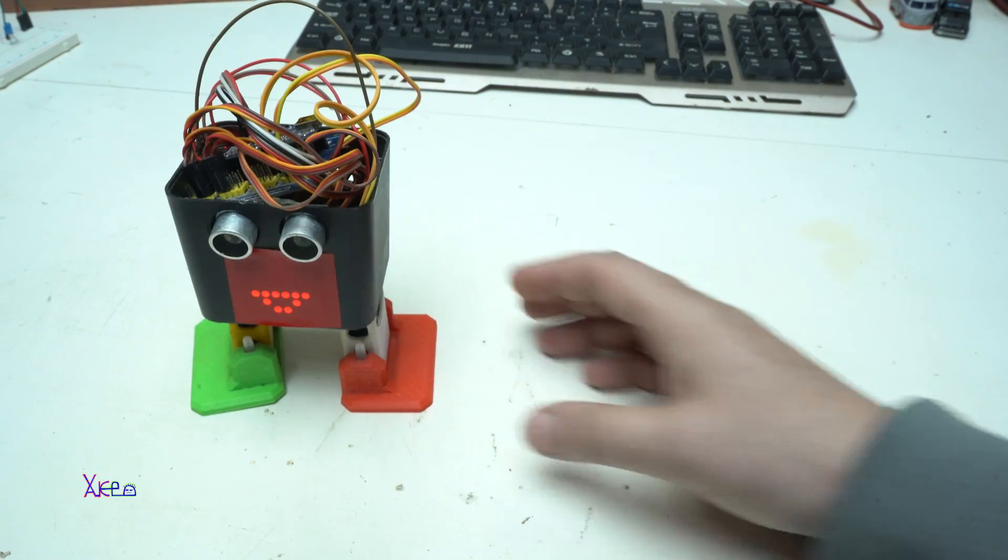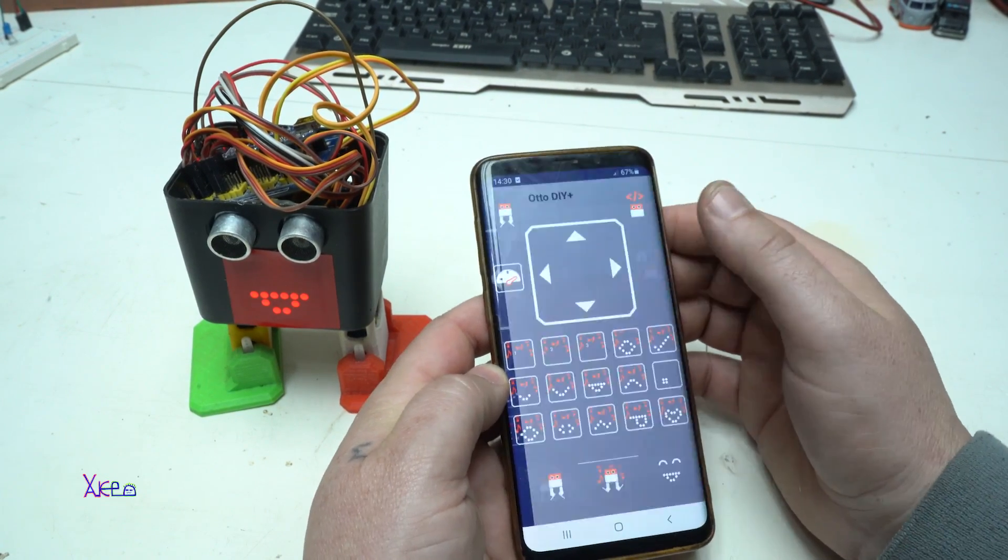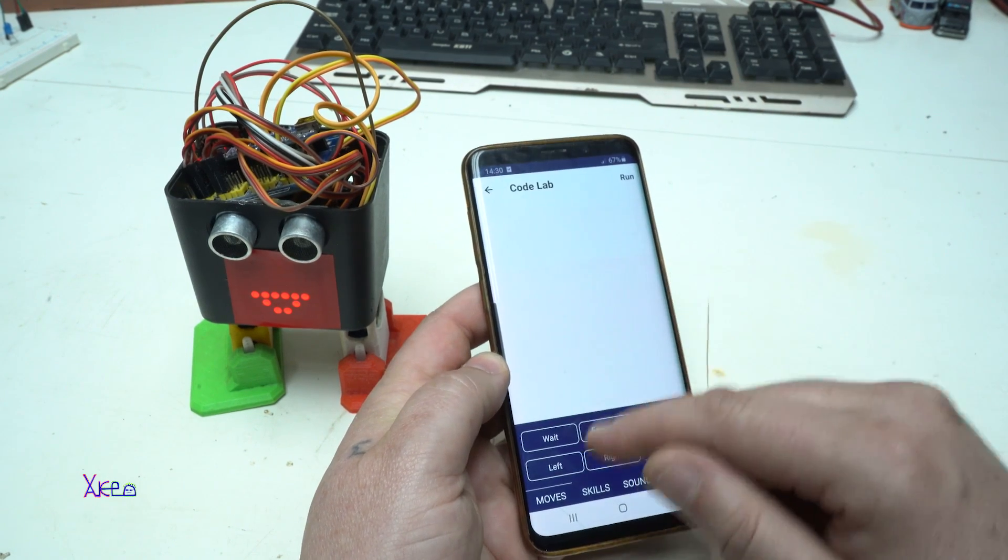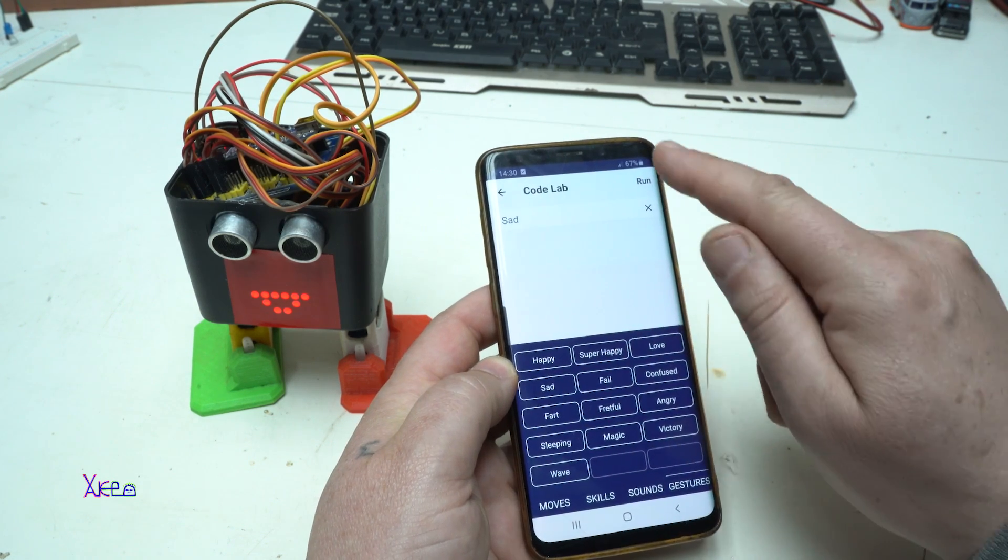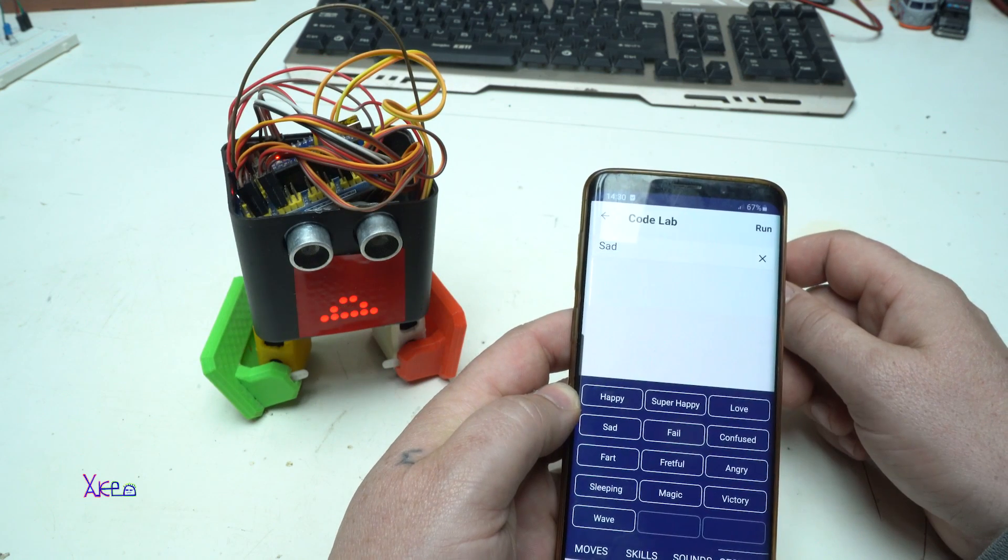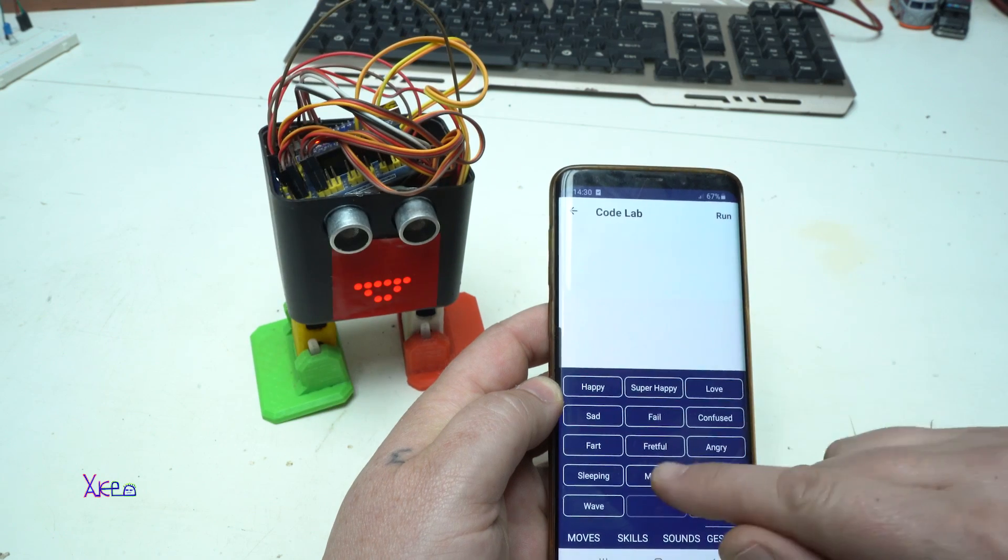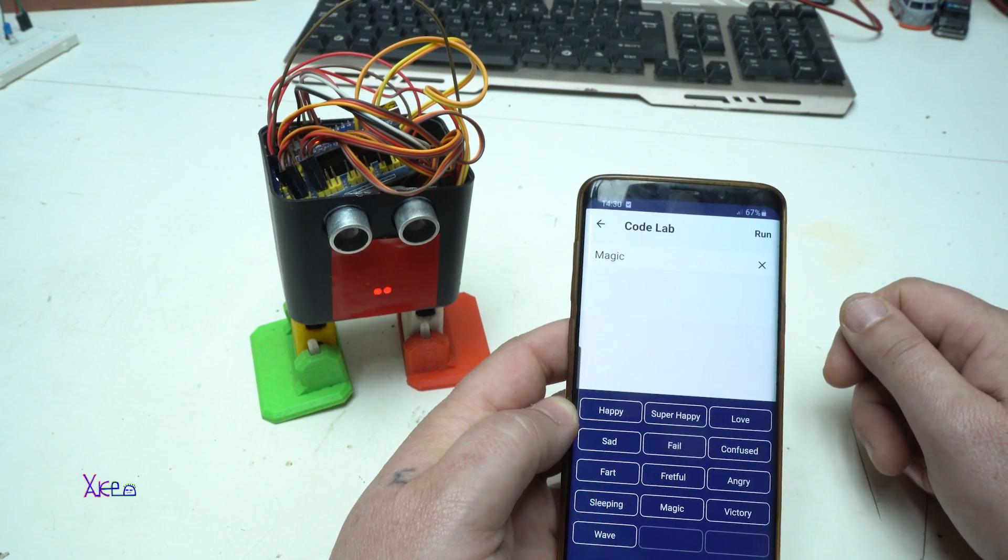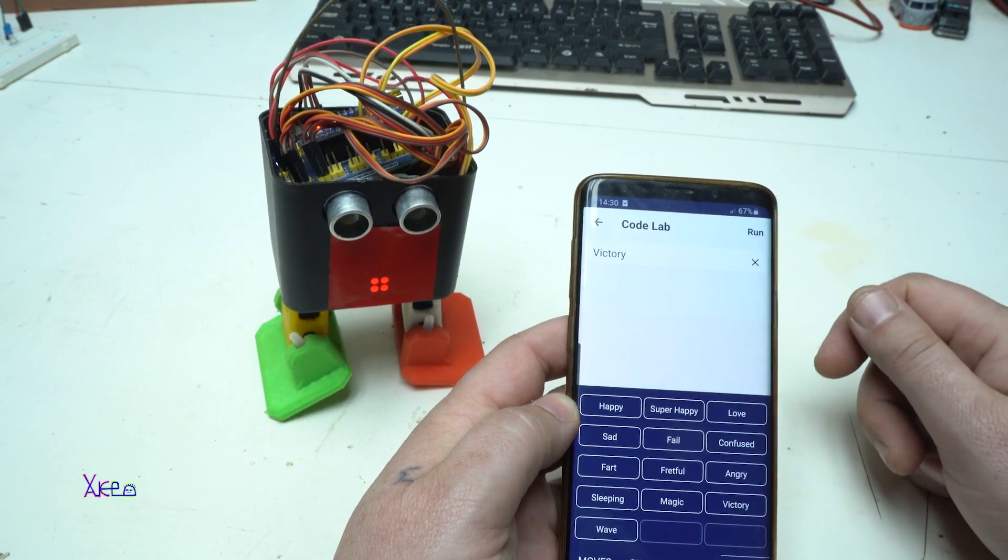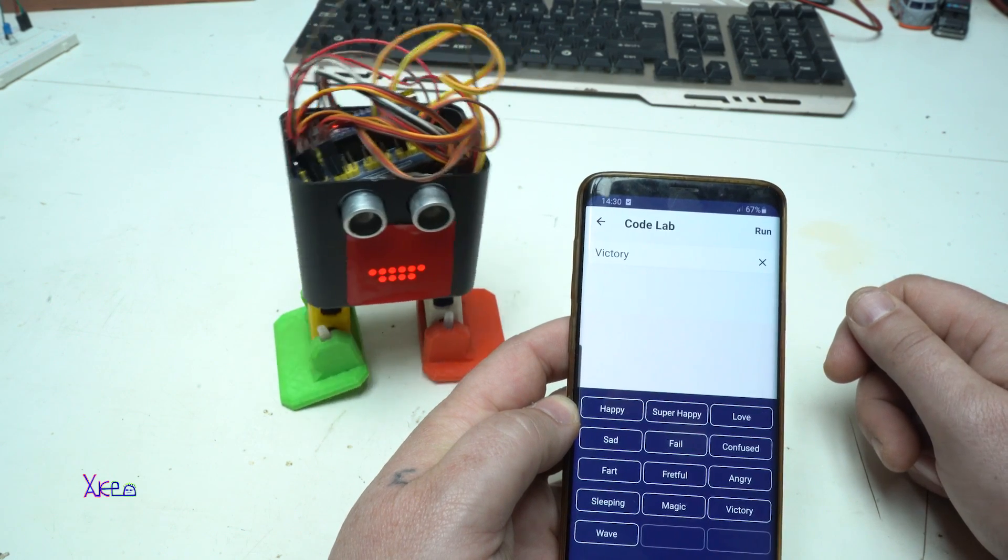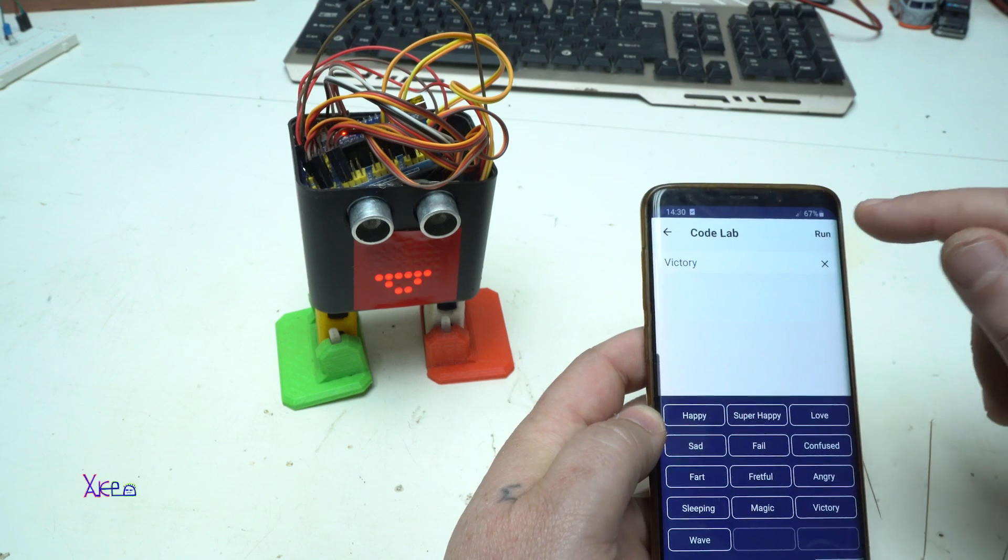And also with the app you can run some commands like skills, sounds, gestures. Okay let's try magic. Victory. This is cool let's run it again.